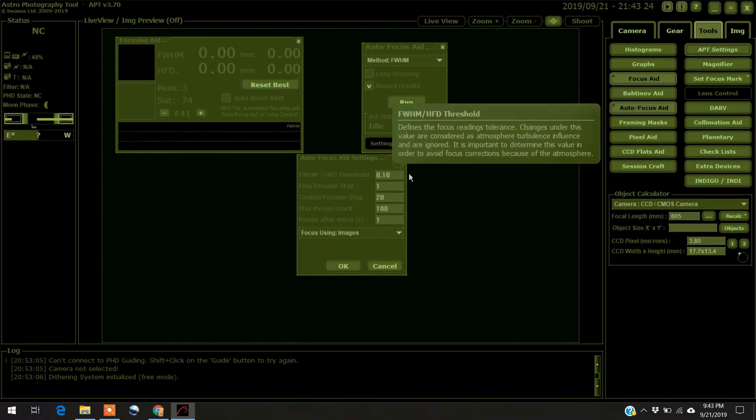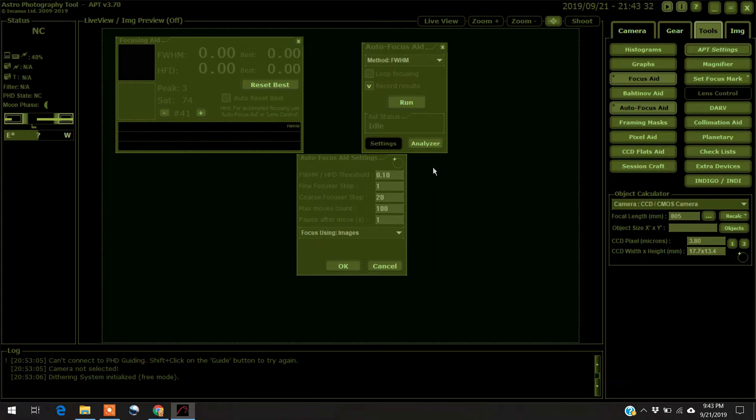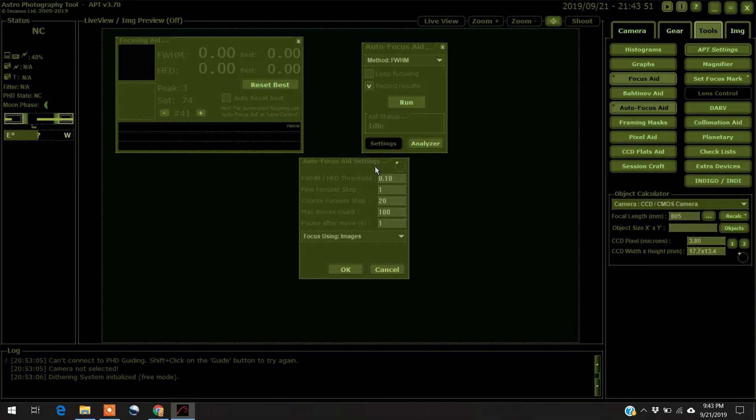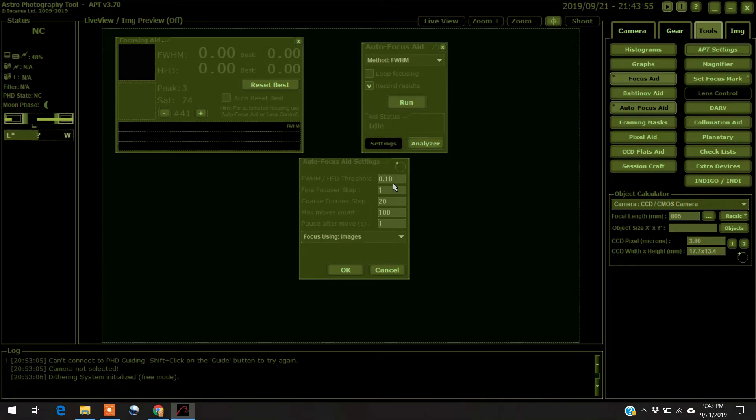If it's too low, your focusing may not be good because it's tasting the atmospheric disturbance. If it's set too high, your focusing may not be good because it's not taking any atmospheric disturbance, and so it won't focus in clearly. I've been lucky because I've been using the default settings. So I just left it at 0.1 and it's been doing well.